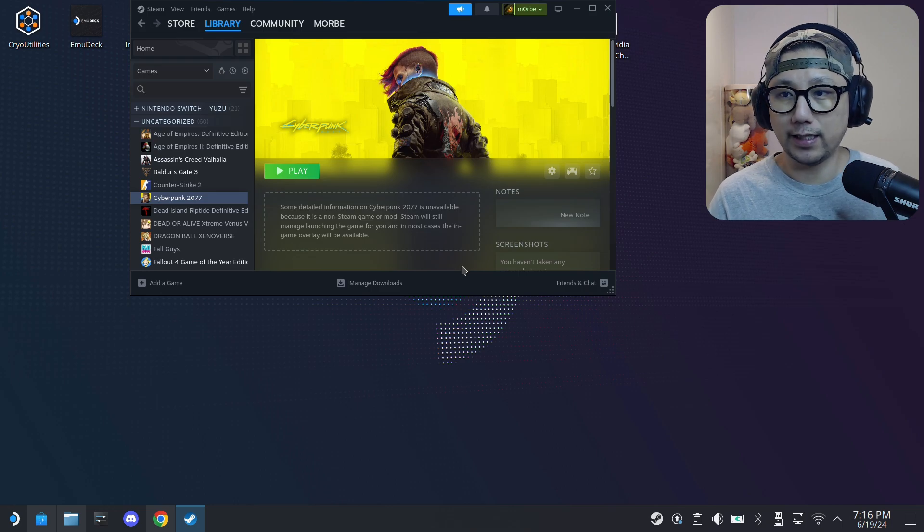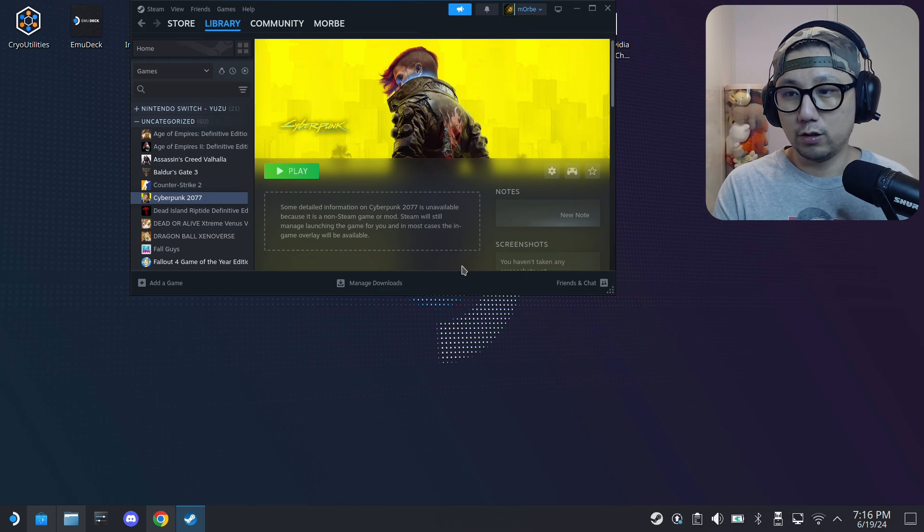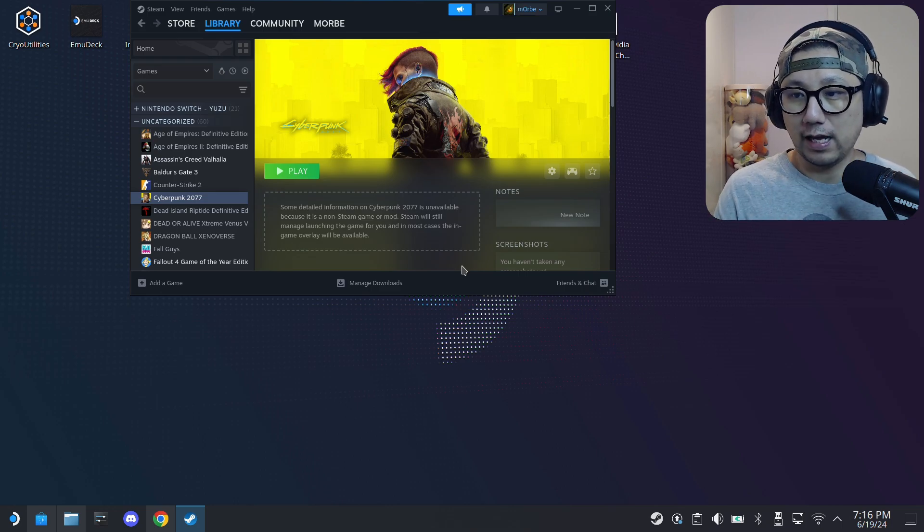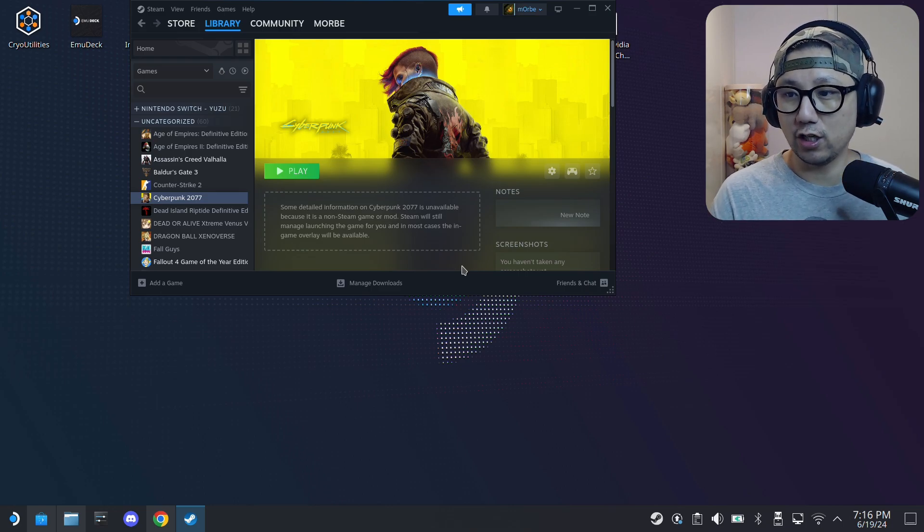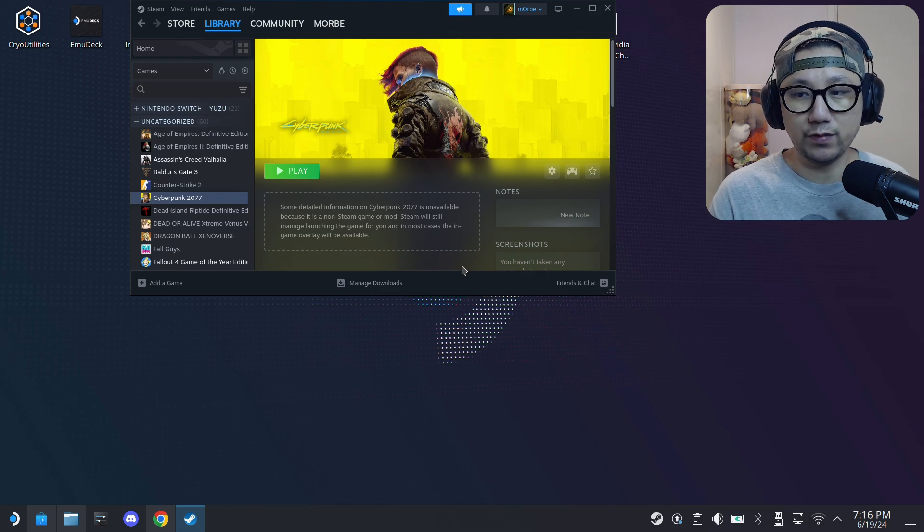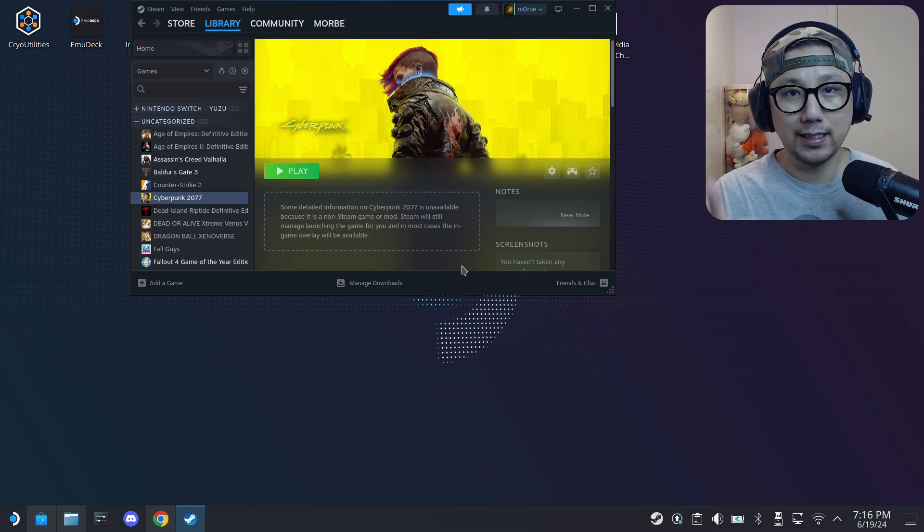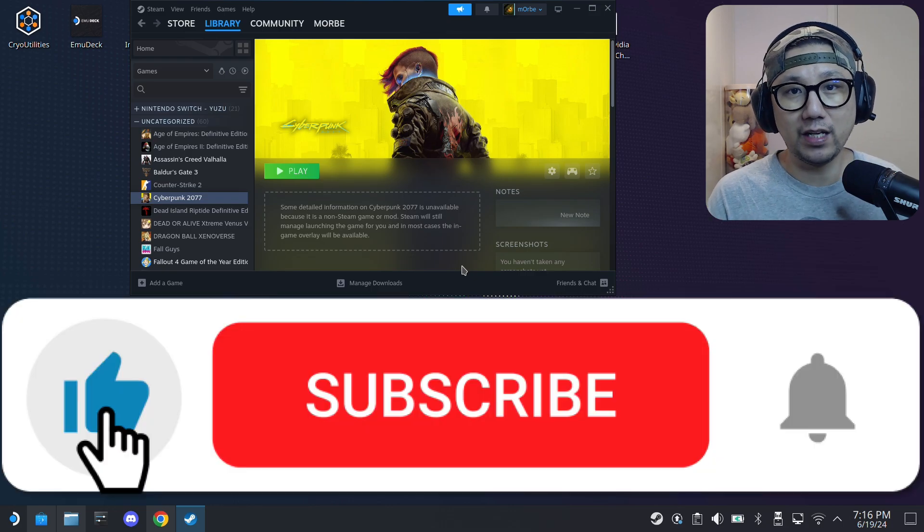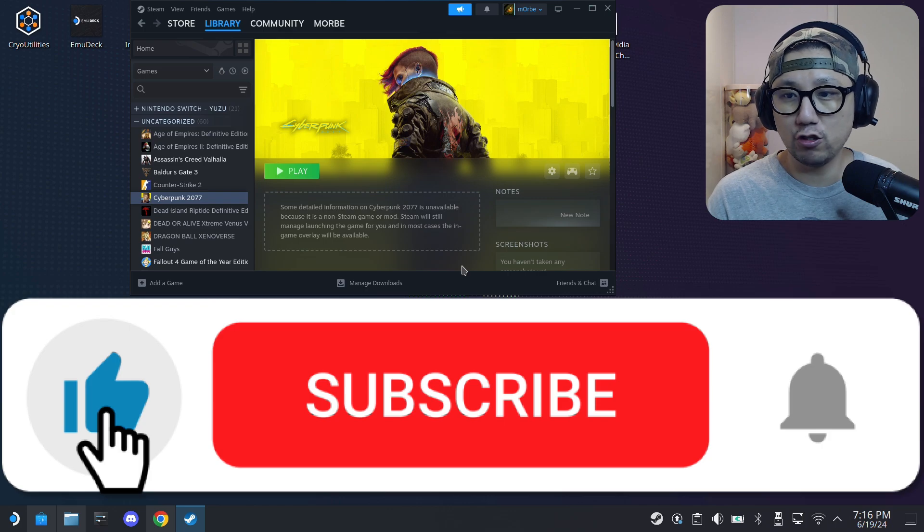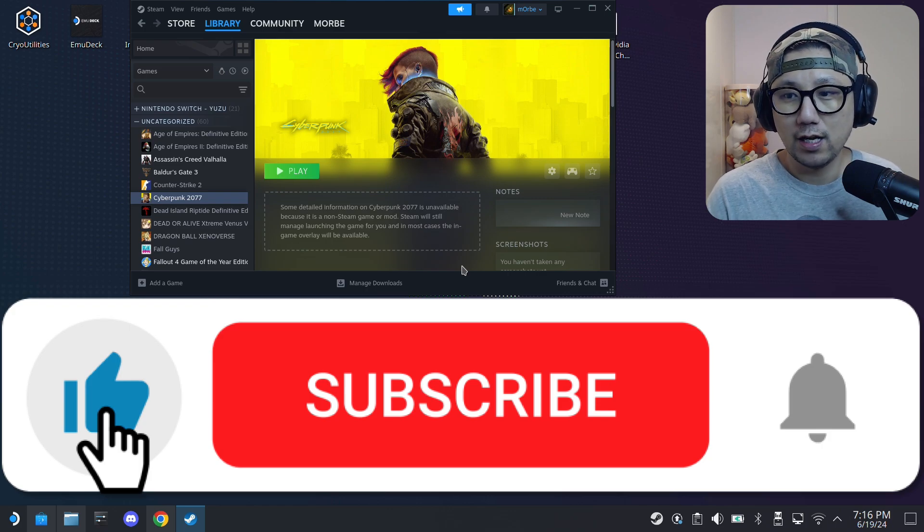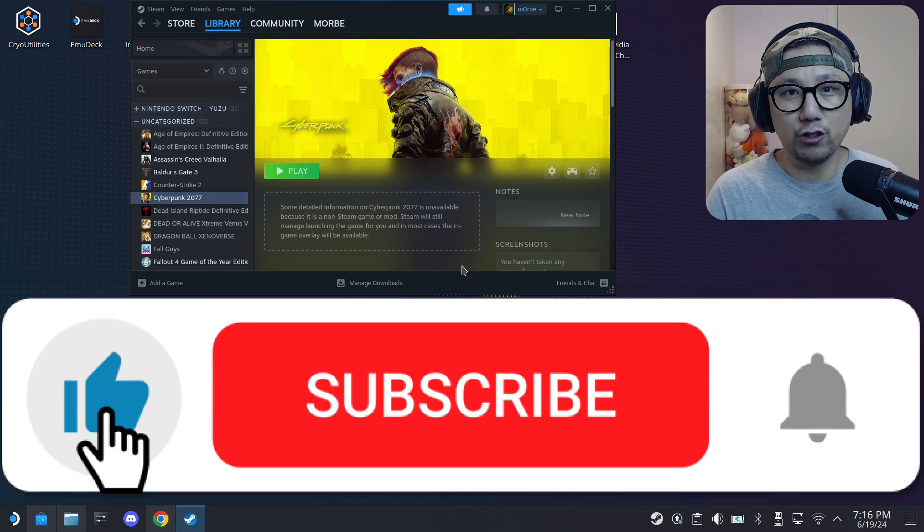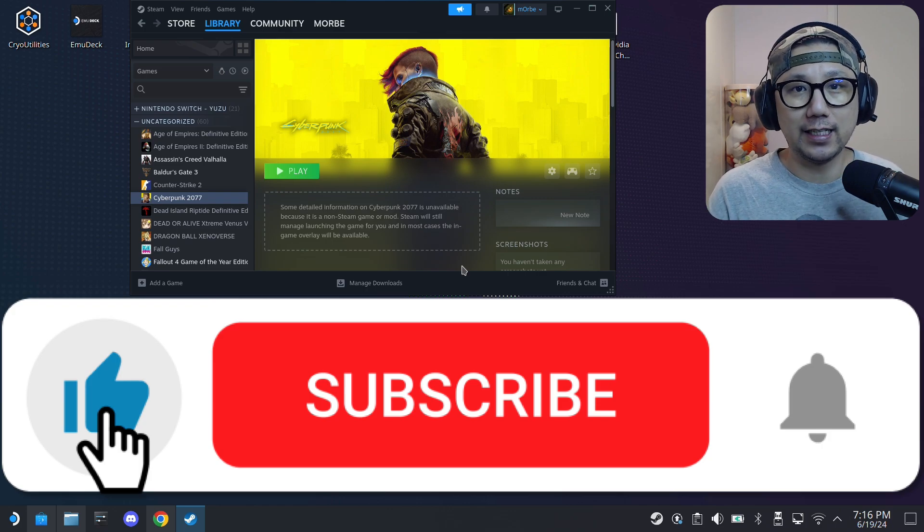I hope this video helped you out. If it did, please hit the thumbs up button, leave a comment if you have any issues or if you want to just say thank you. We can engage in a little conversation. I'll see you guys in the next one, later.